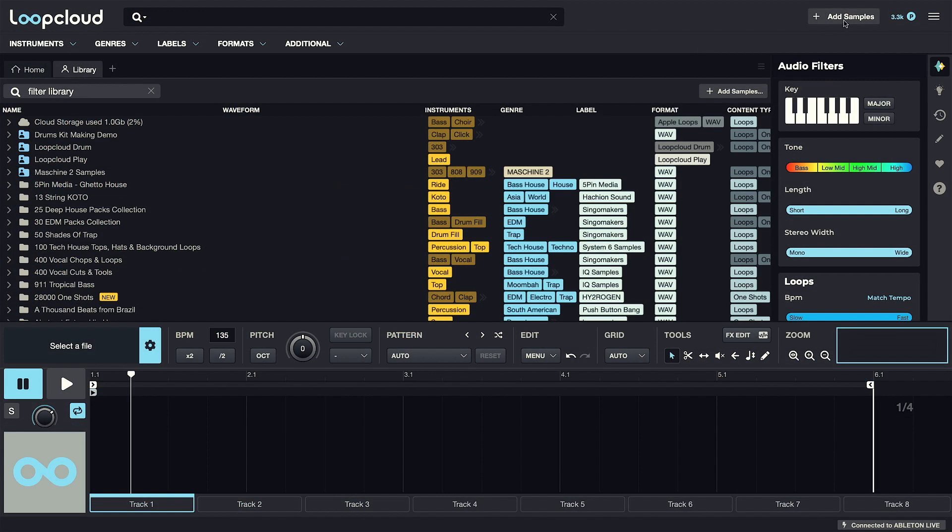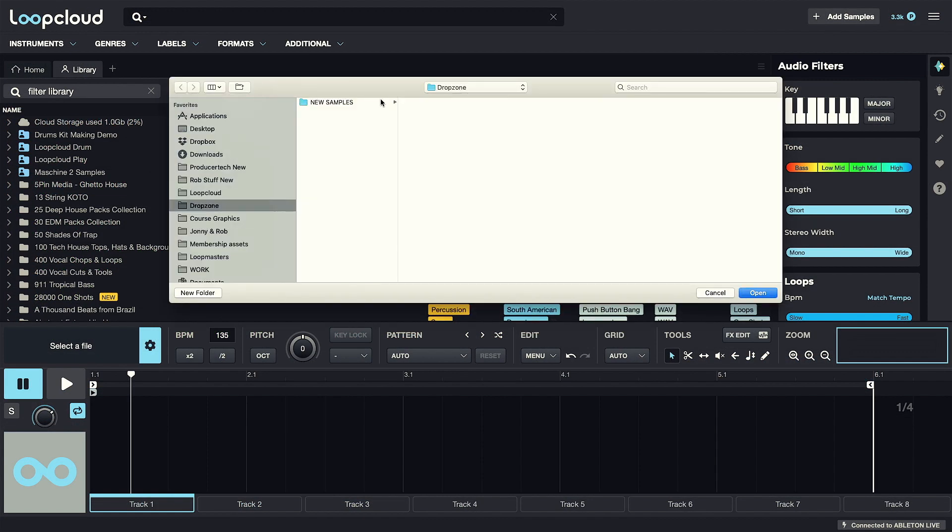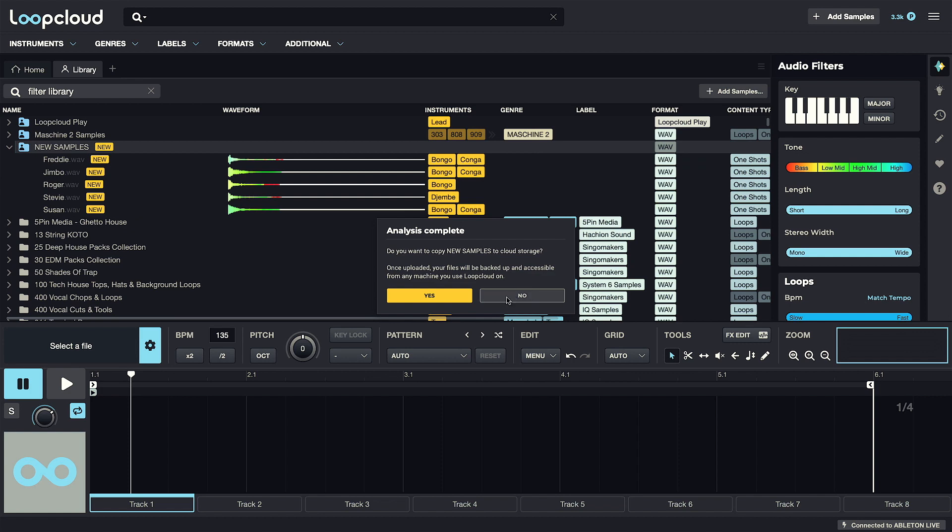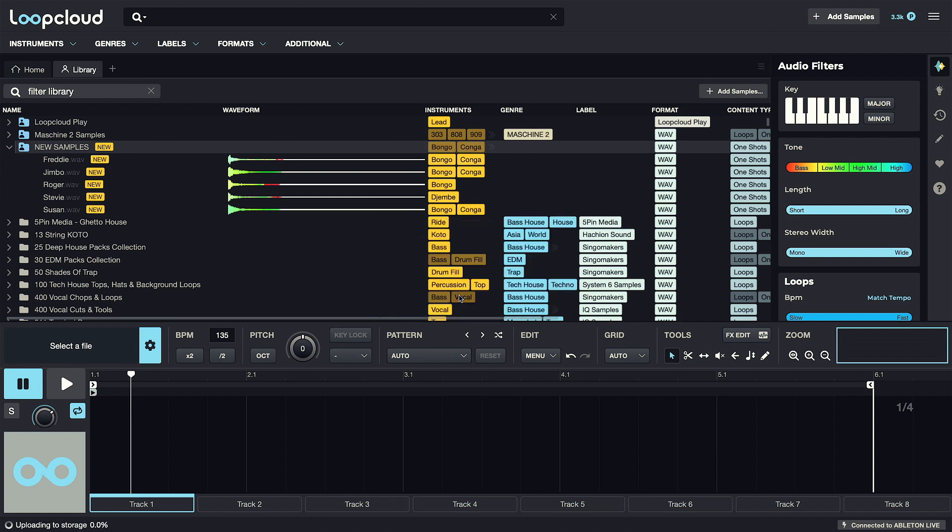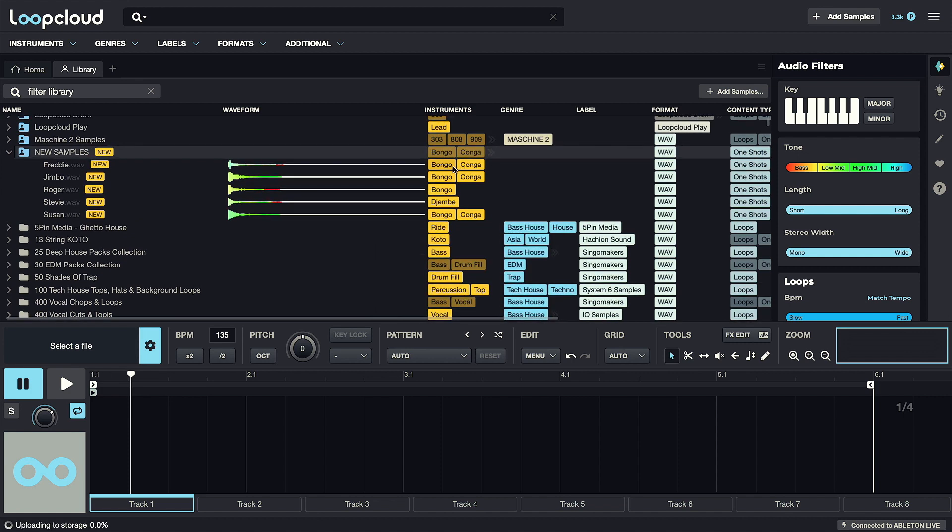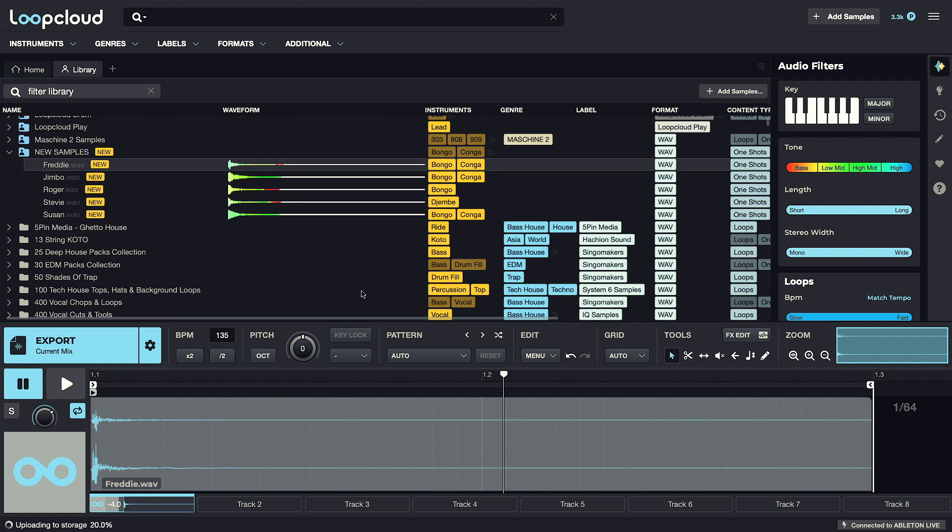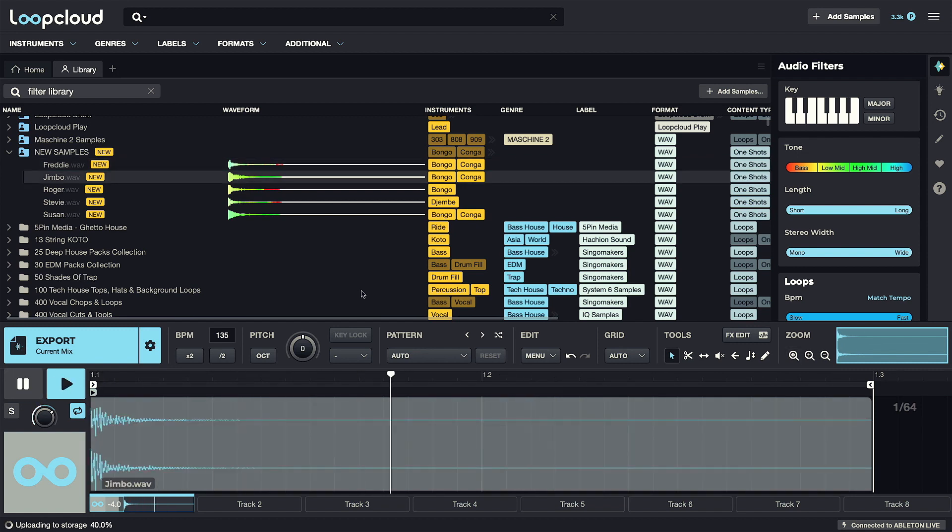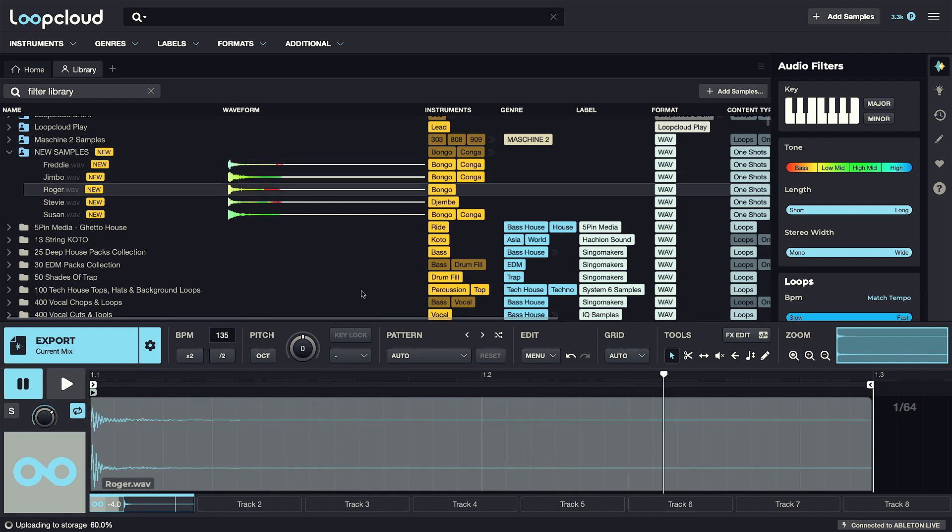When adding your own content into LoopCloud, the AI also now analyzes and tags up samples, so it can work out things like the instrument without having to look at the sample name, so this can be another great time saver on the organizational front.